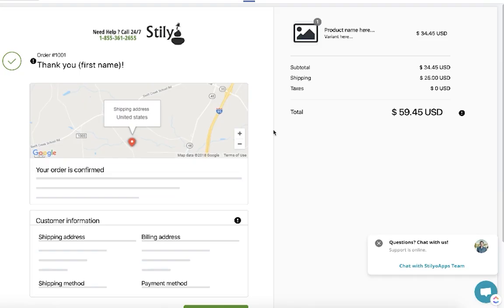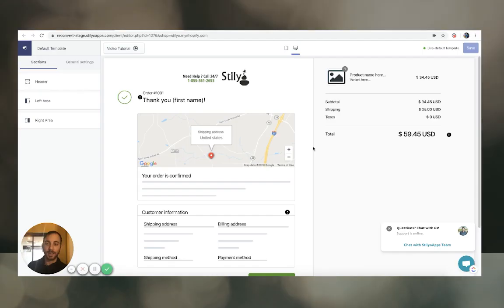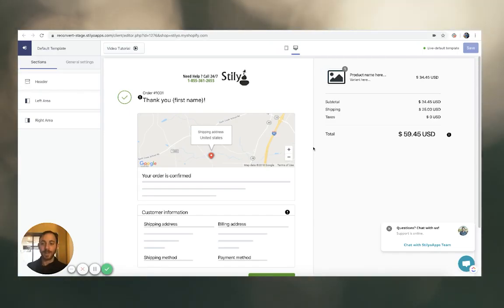I'm in the page builder, and right now I'm going to build a pop-up with a time-sensitive offer for the customer, letting them know that for the next 20 minutes they're going to get 30% off everything.